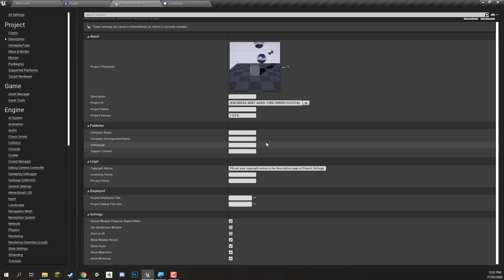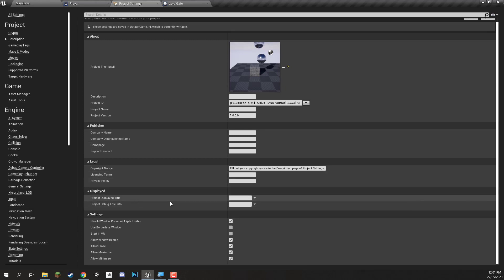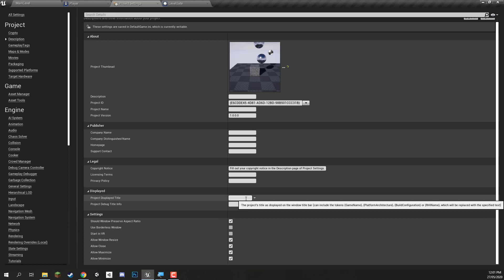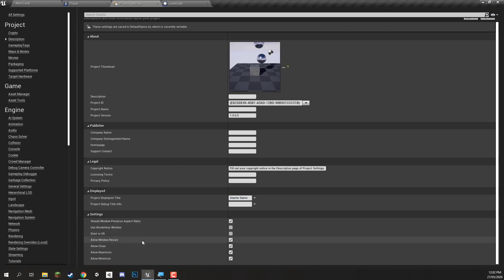All we really want to look at here is the project displayed title and this is just going to be the name of the game pretty much. So for this I am just going to call this game our starter game. You can of course call this whatever you want. I'm just going to call it starter game, and then down here in the settings there are some other options that you can change.